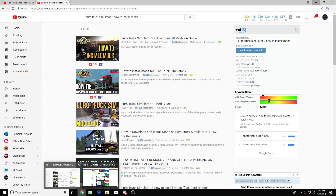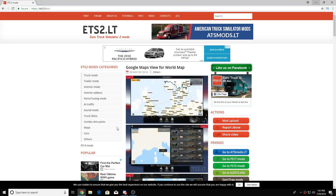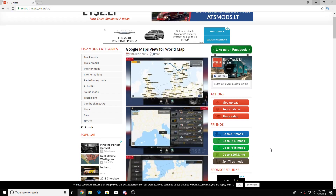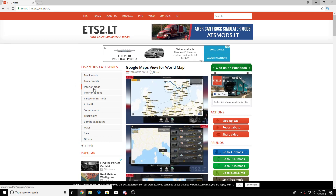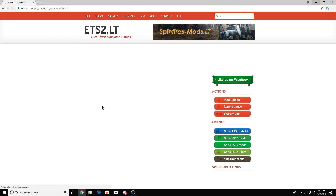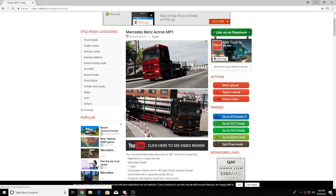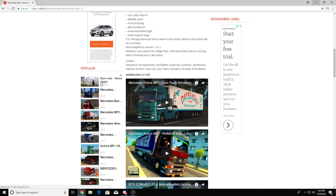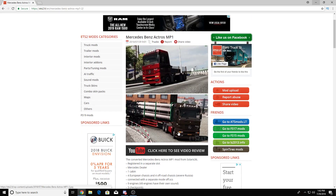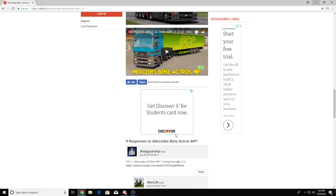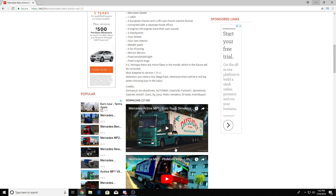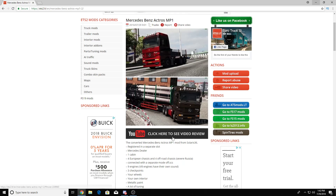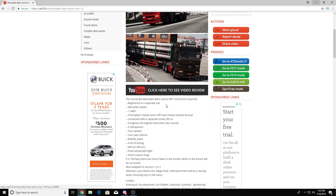We're going to be using this website right here — the link is in the description. Once we're on here, we're just going to get a truck mod. Let's get this one and go ahead and download it. This website is the best for Euro Truck Simulator 2 mods.